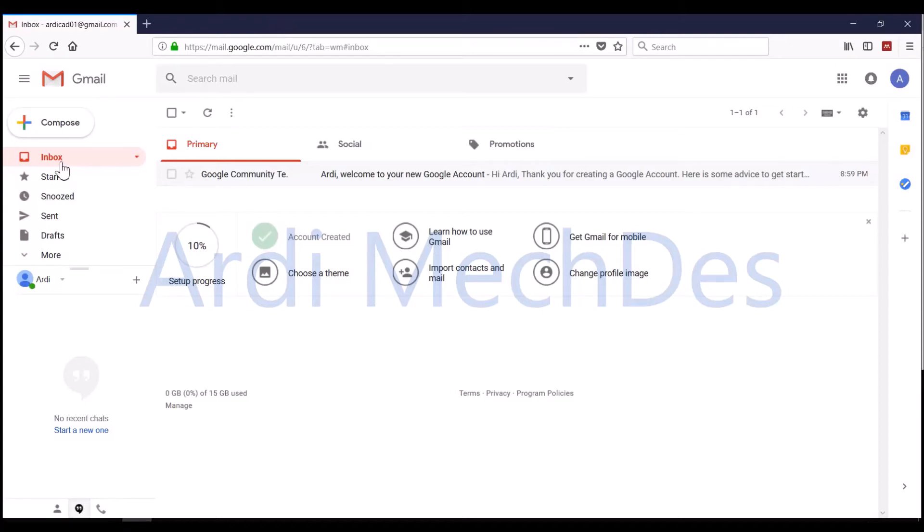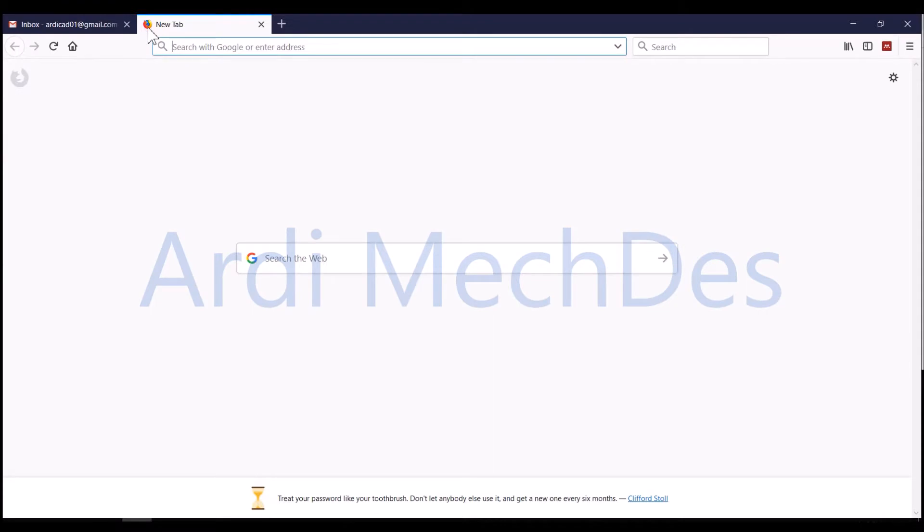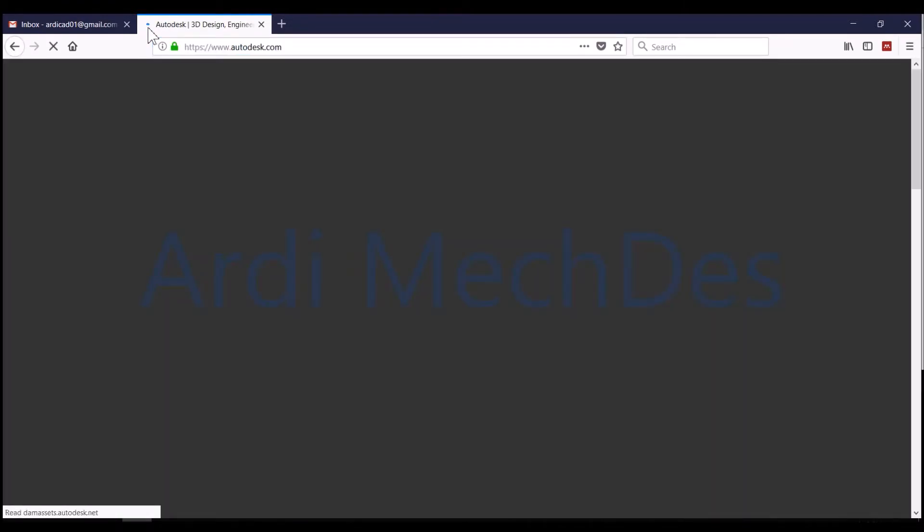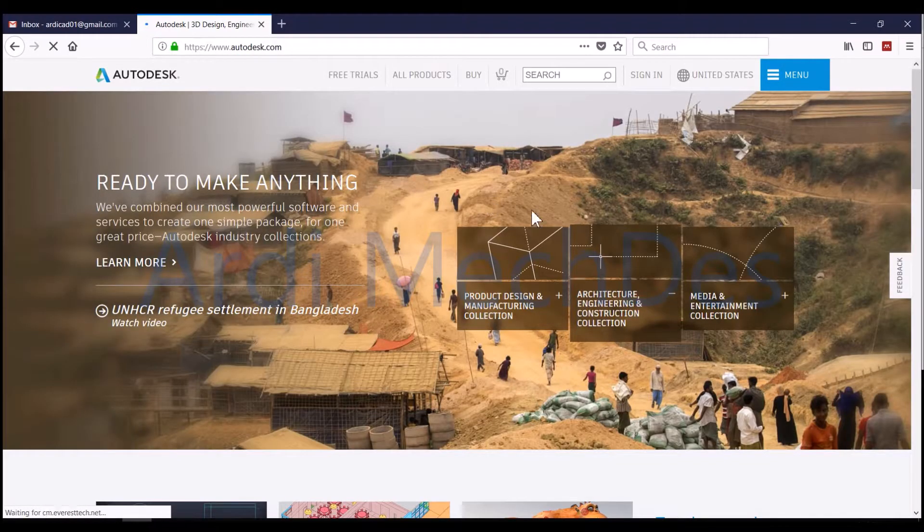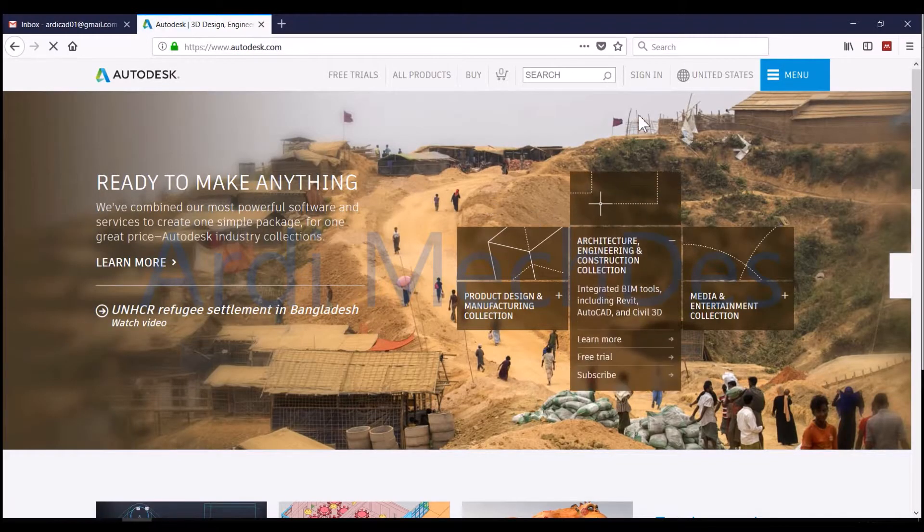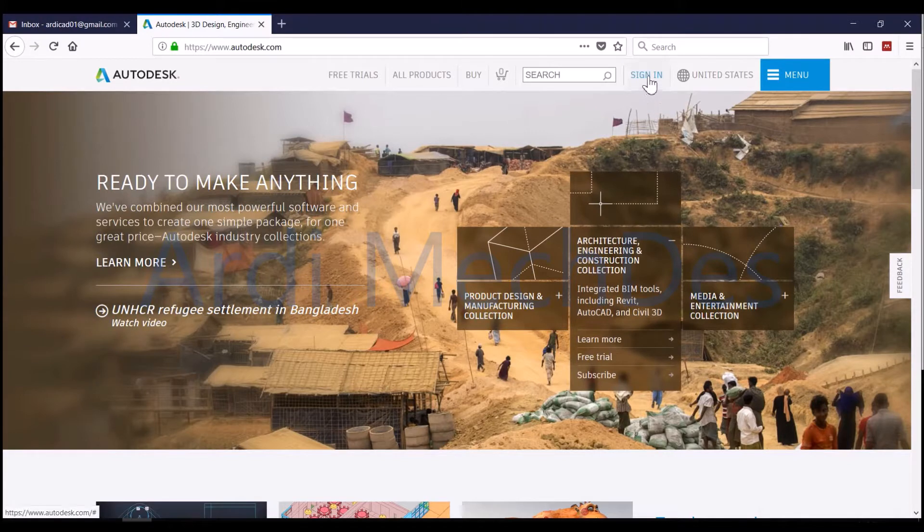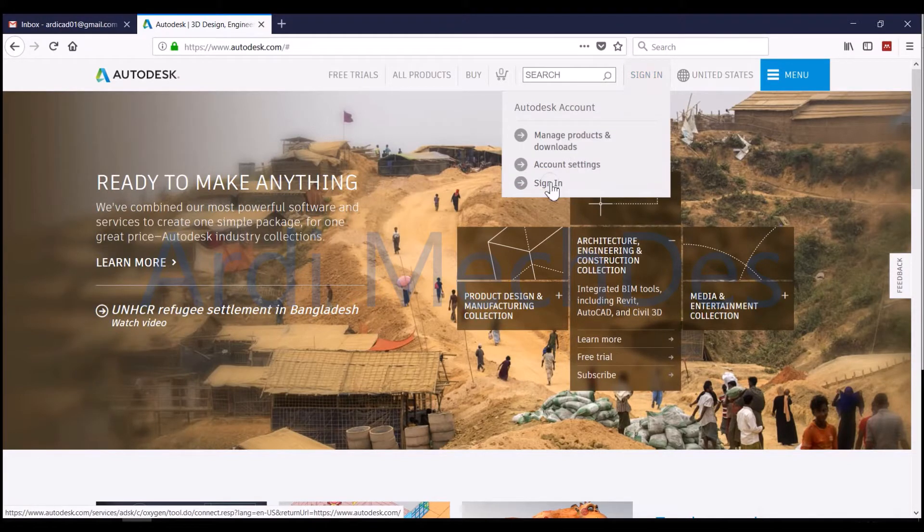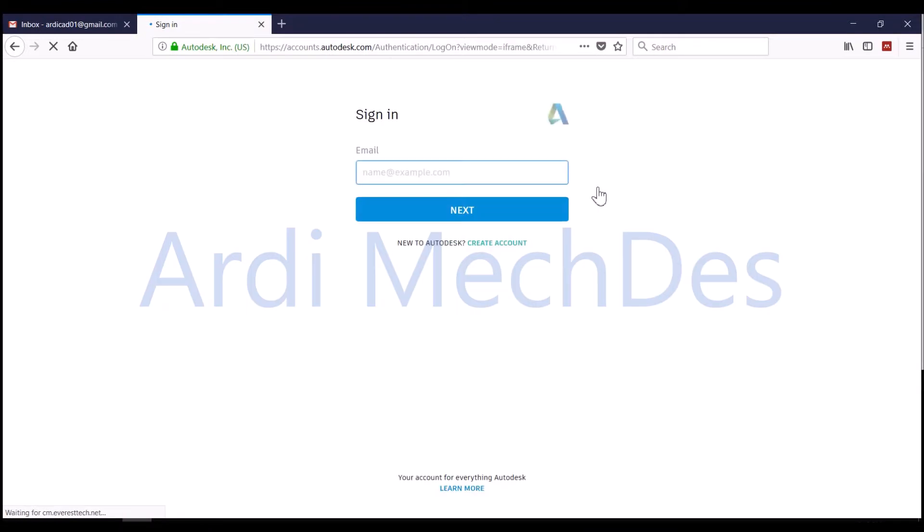Open Email Inbox, visit Autodesk.com, select Sign In, and select Create Account.